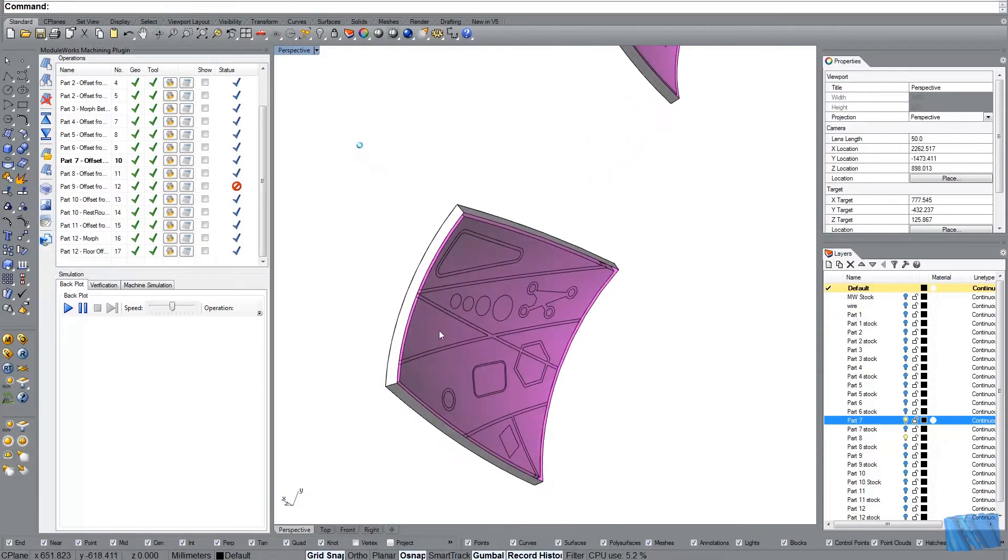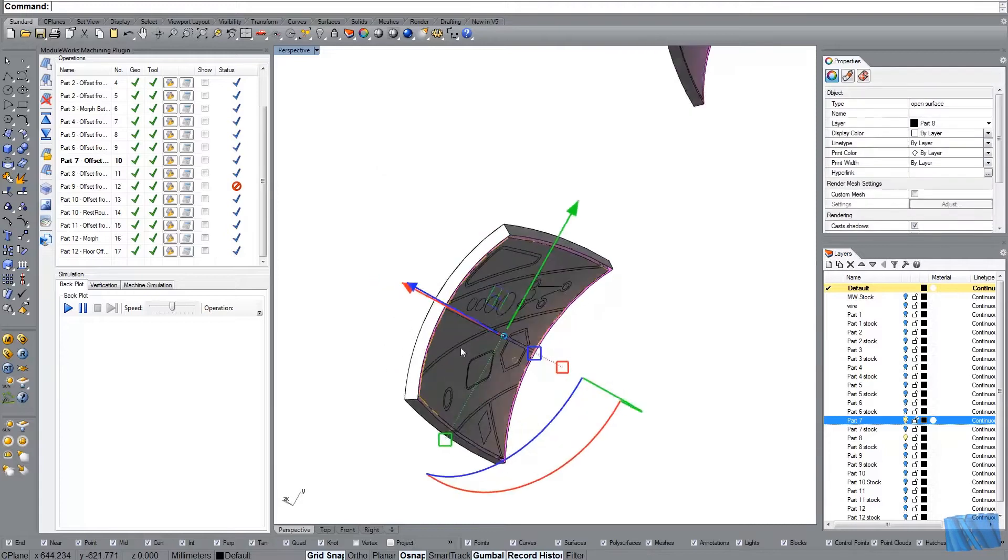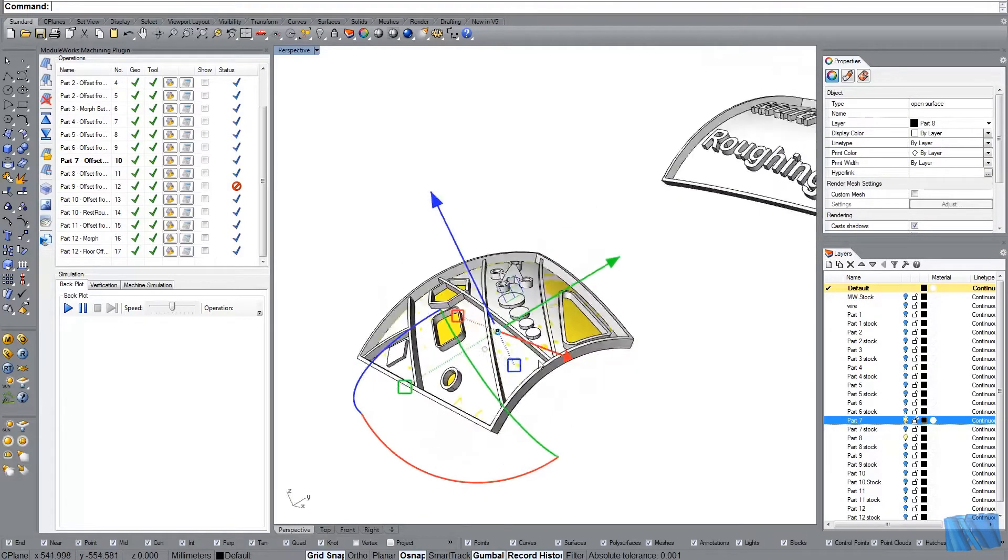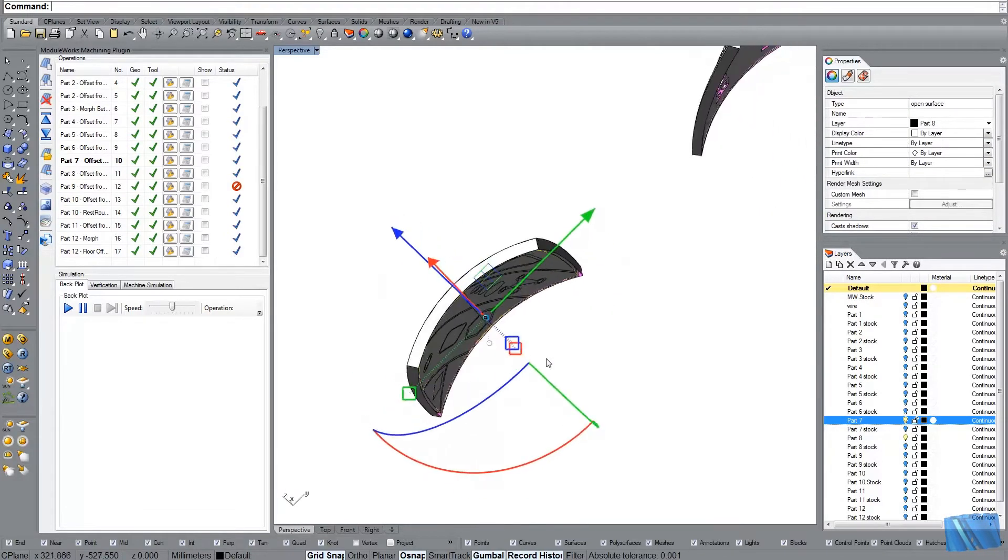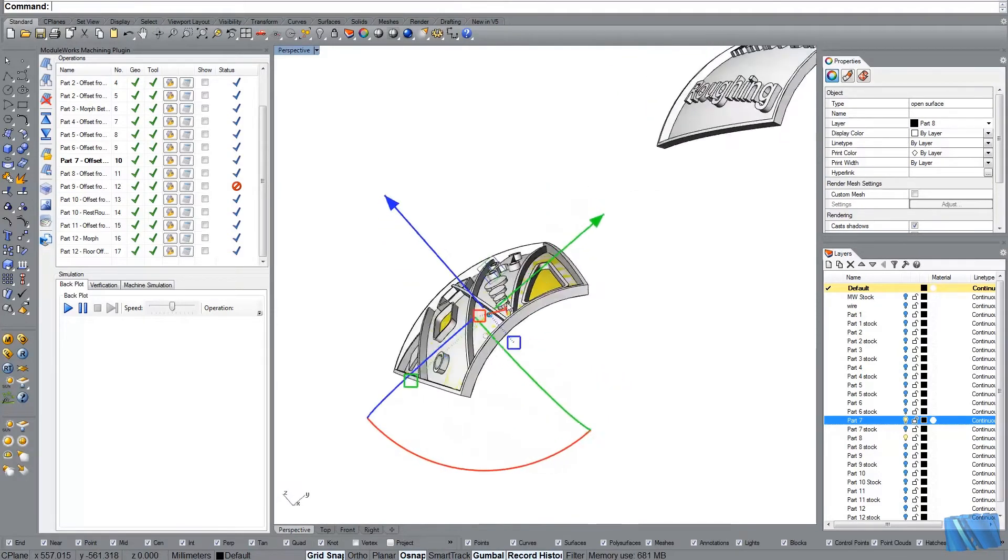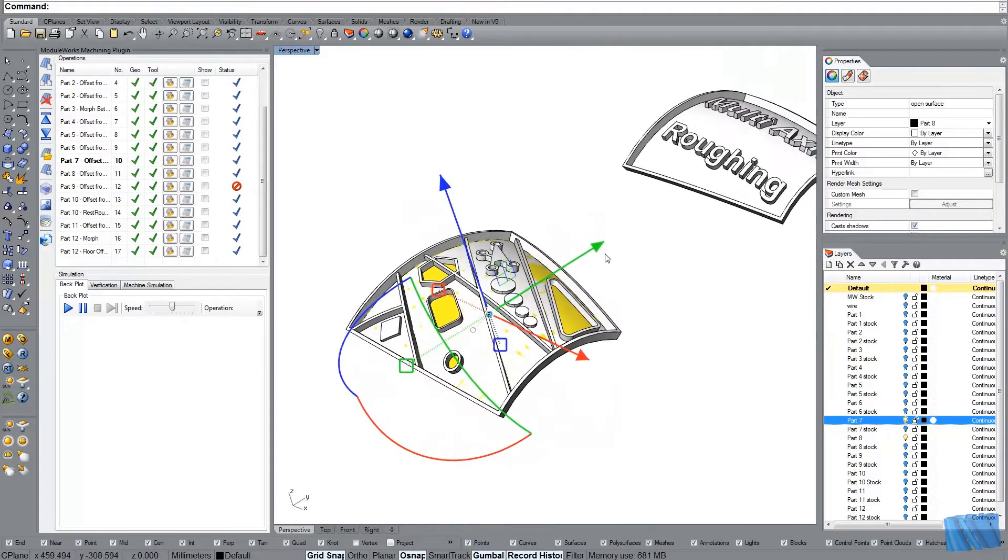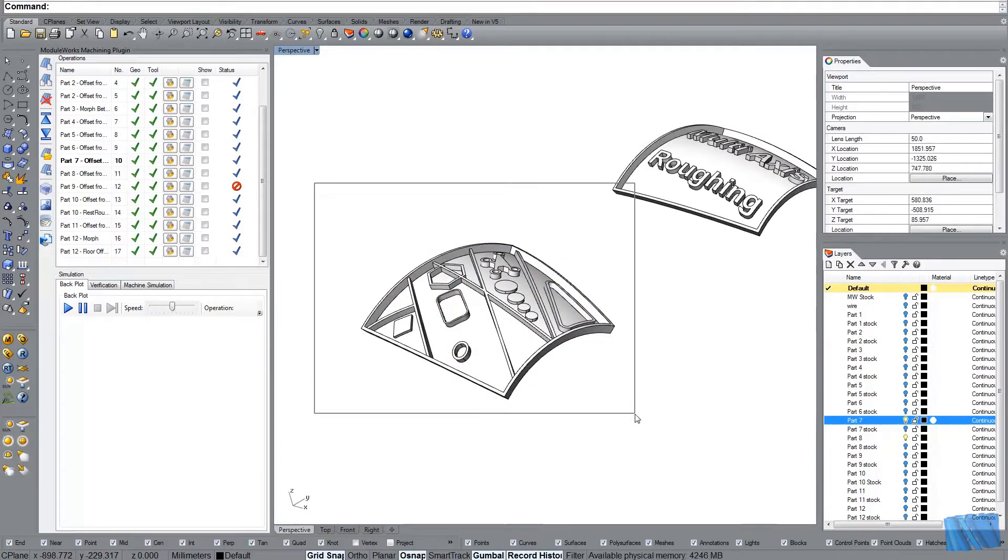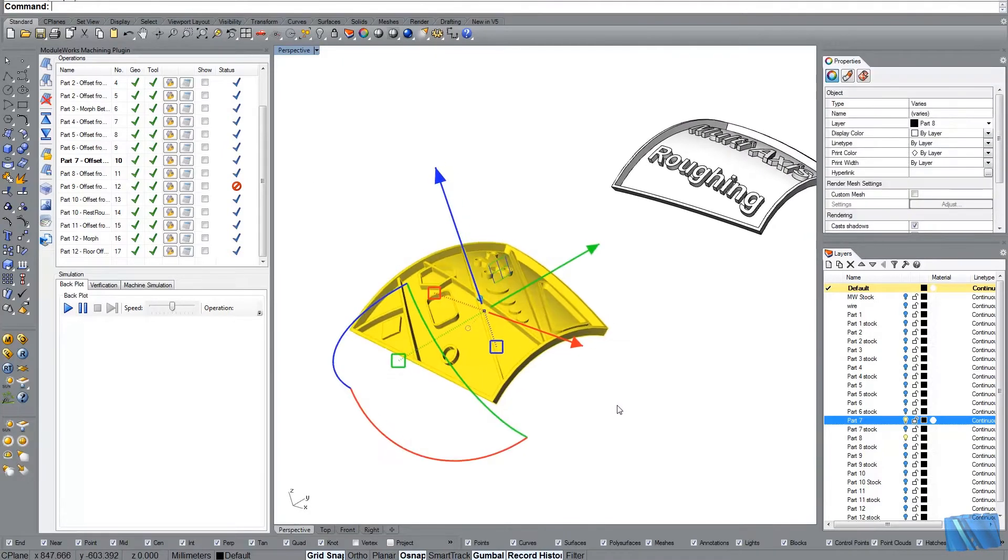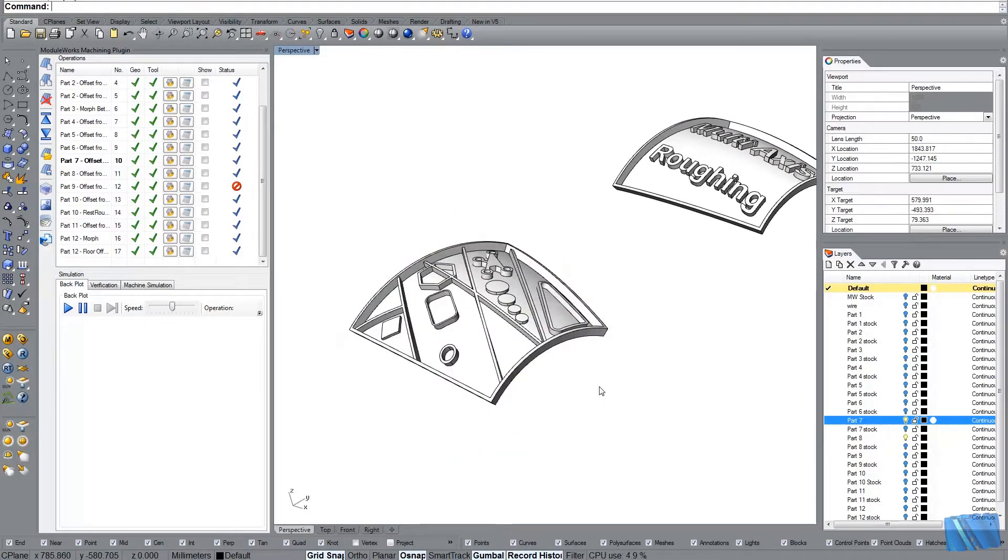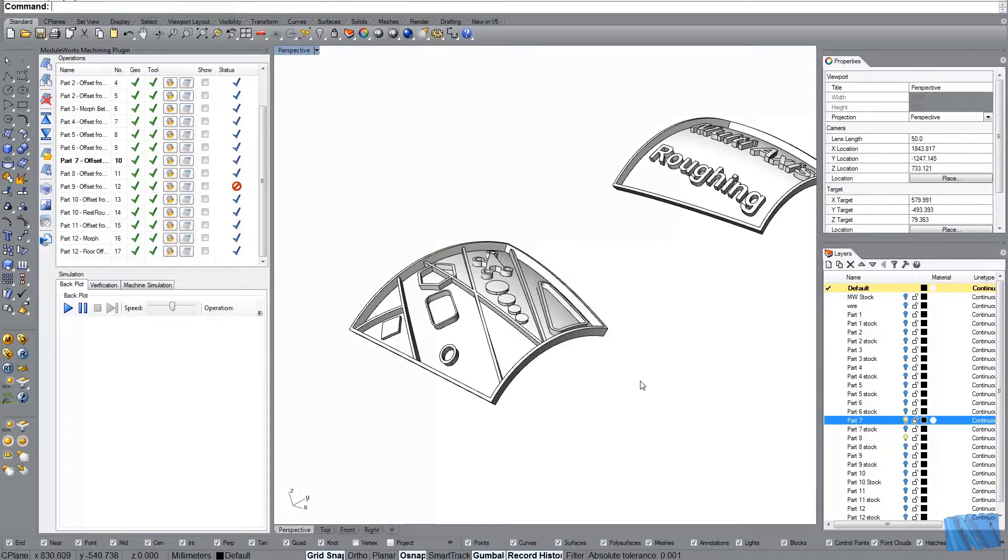So in this case here this is the floor surface. As usual it covers all the area I would like to machine. And the wall surfaces is the entire model here. And basically that's it for the surface selection.